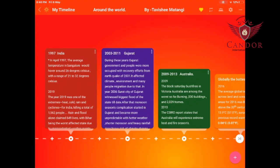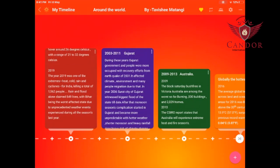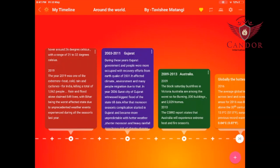Welcome to my timeline around the world. Starting with 1997 from India: in April 1997, the average temperature in Bangalore would hover around 26 degrees Celsius with a range of 21 to 32 degrees Celsius. Moving to 2019 in India — the year 2019 was one of extremes: heat, cold, rain and cyclones killed a total of 1,562 people. Rain and floods alone claimed 849 lives, with Bihar being the worst affected state.